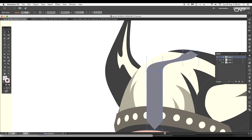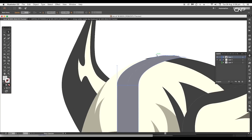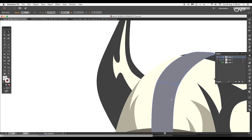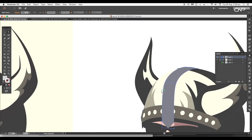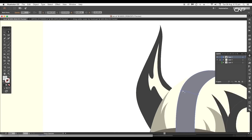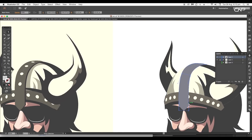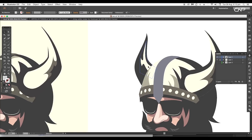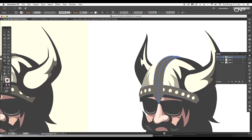Then using the Direct Selection tool, start adjusting the anchor points and handles to give the curve flow. Try to maintain the shape of the cap — set the angles according to the base design, give it a little thickness, and drag down the lower ends until it reaches the nose. Once done with the adjustments, expand the shape and apply the same dark faded color.